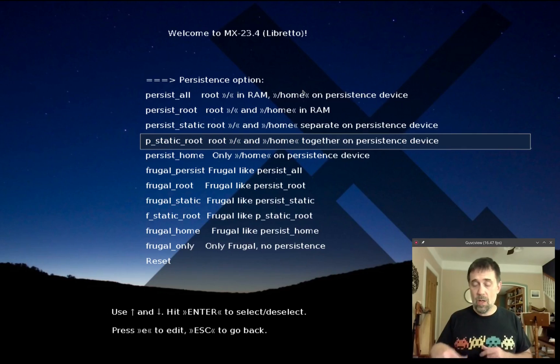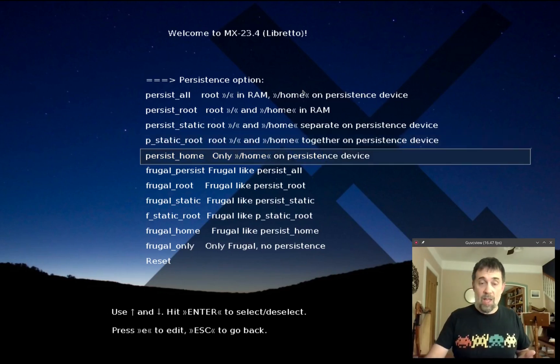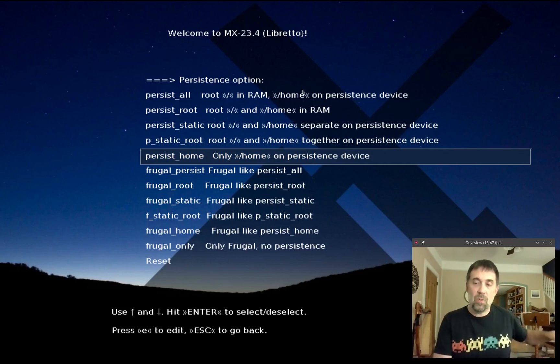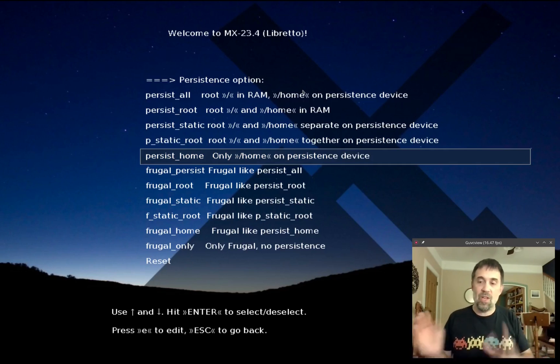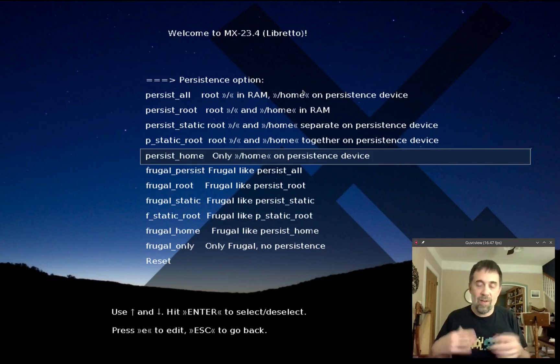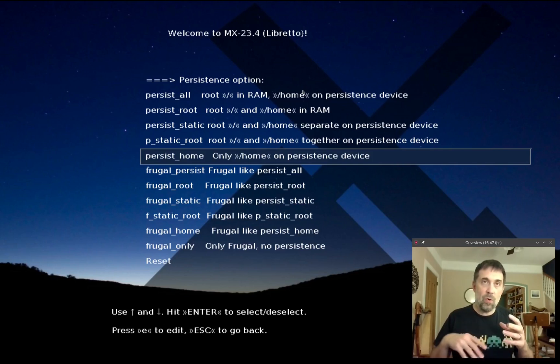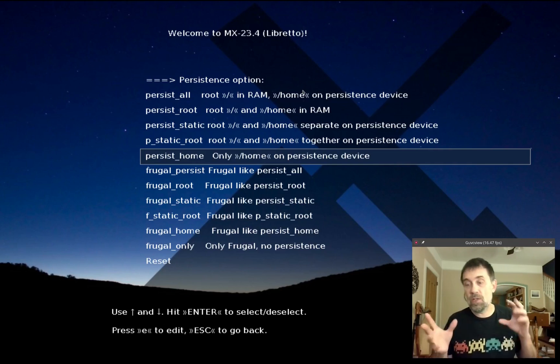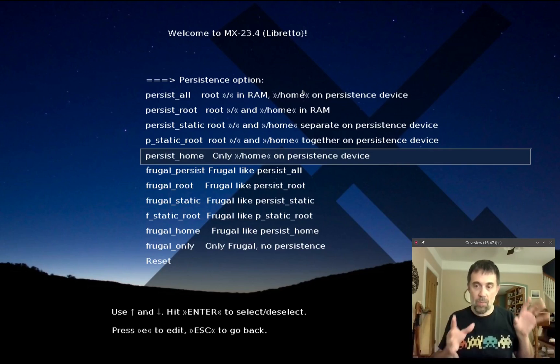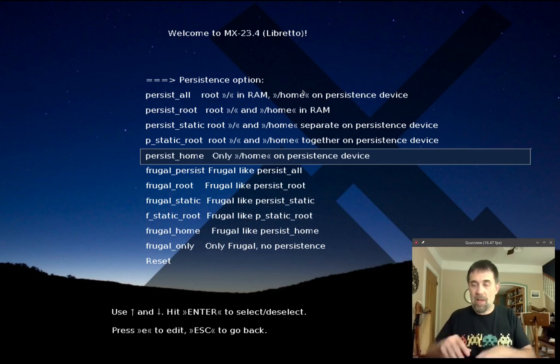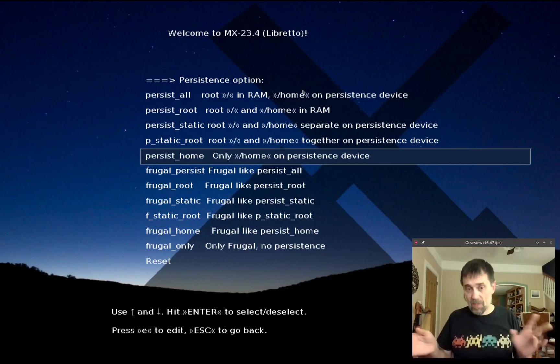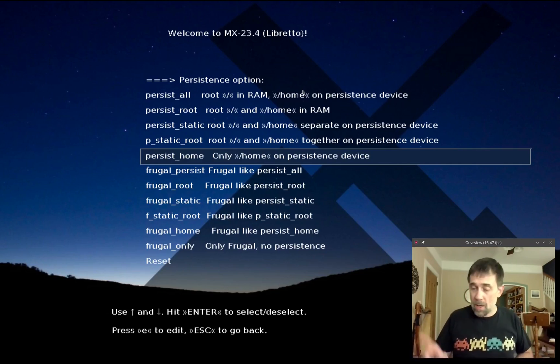P_static_root is essentially the same thing except no separate home persistence file. Persist_home is a little different, it forgoes all the changes to the root file system and just has the home folder. This might be nice if you have a setup you've made and maybe you want to access dodgy networks, so you have this read-only file system but you want a home folder separate for settings.